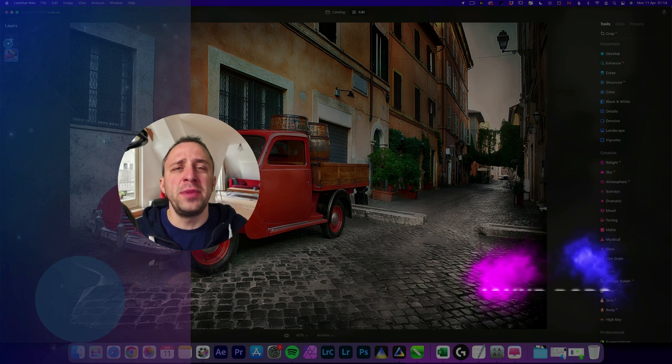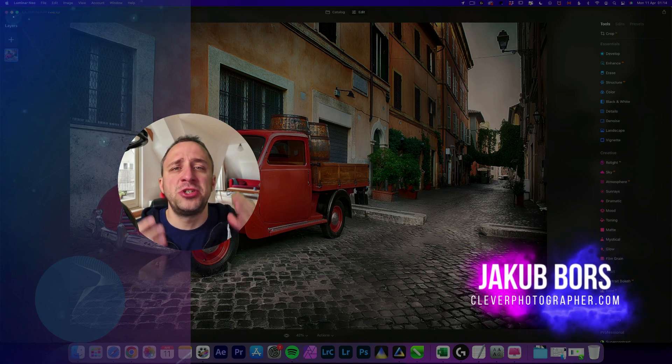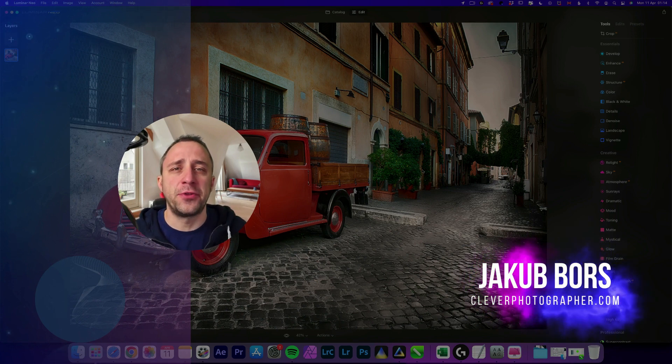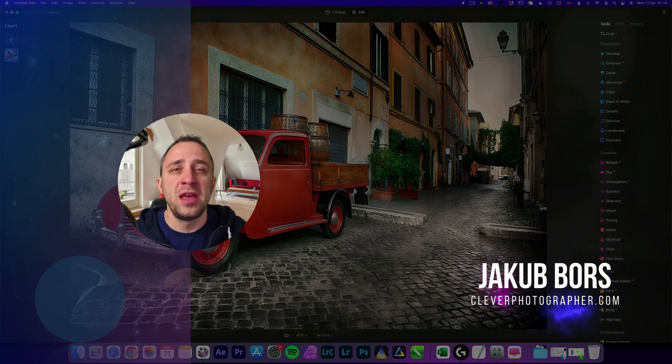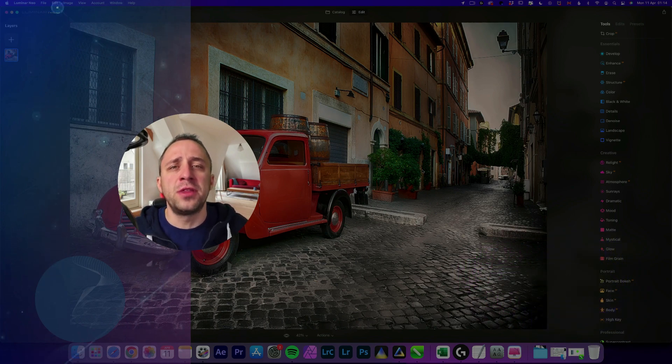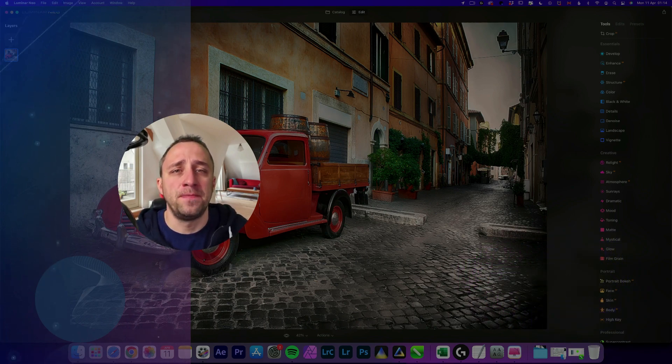Now if you've never been here before, my name is Jacob Bors and I'm a creator and founder of Clever Photographer. Now before we're going to start, I have a few things I want to cover.